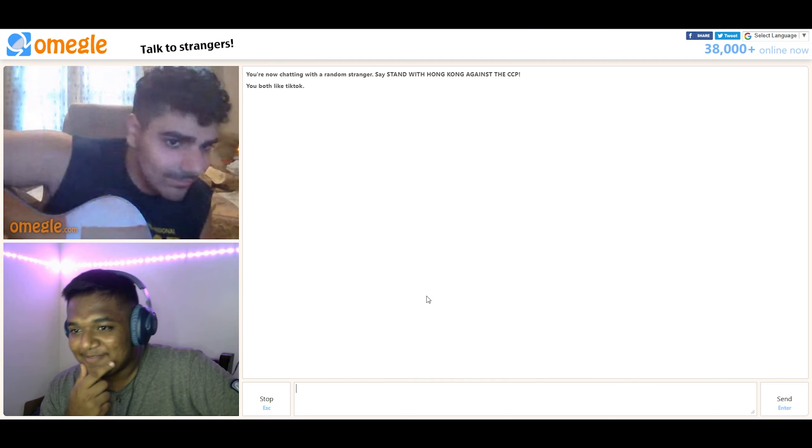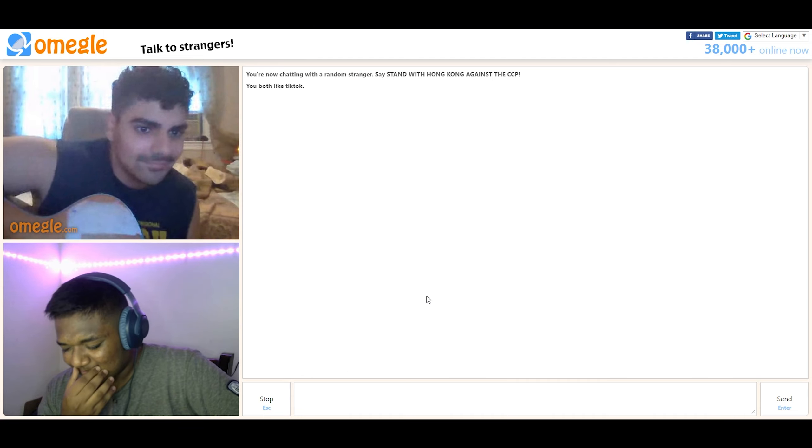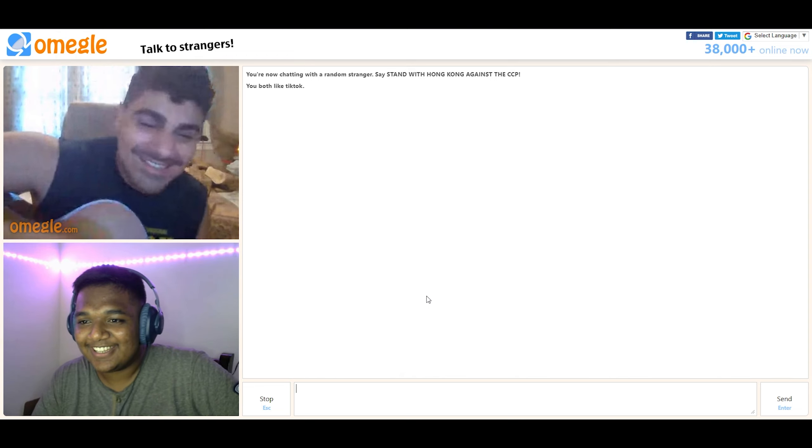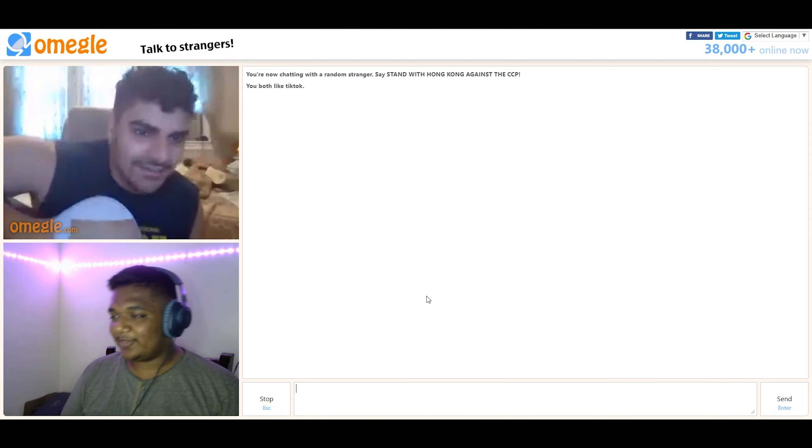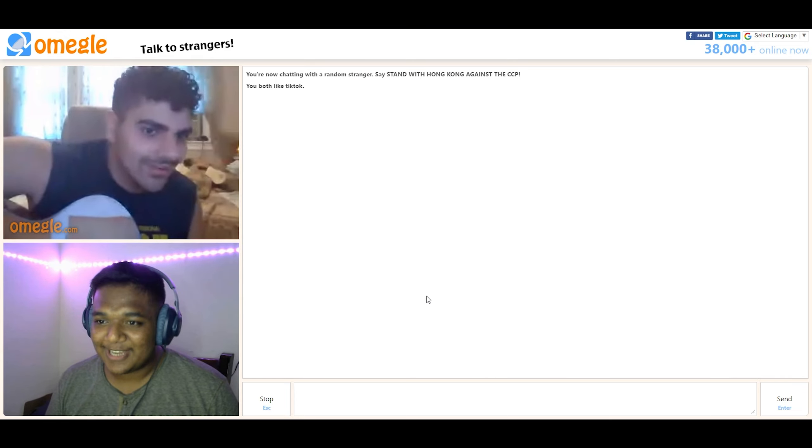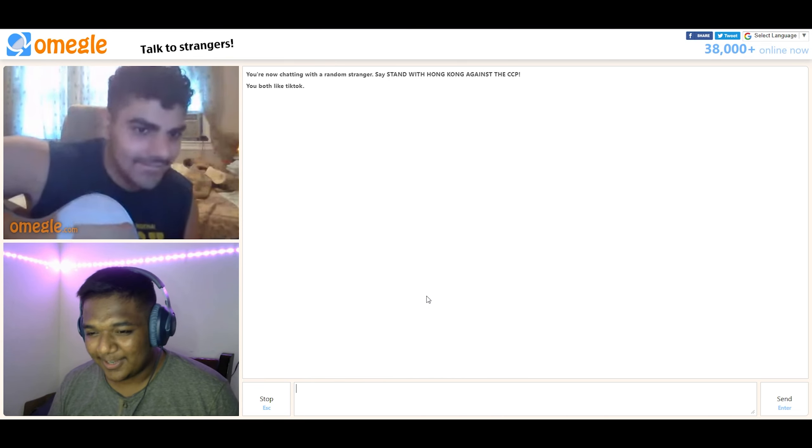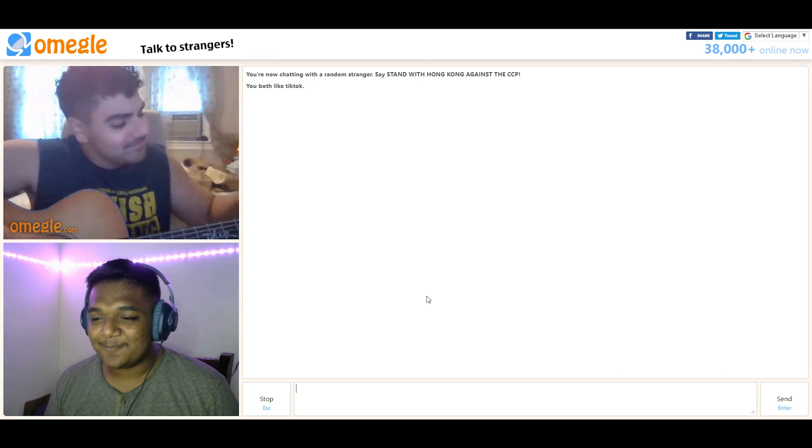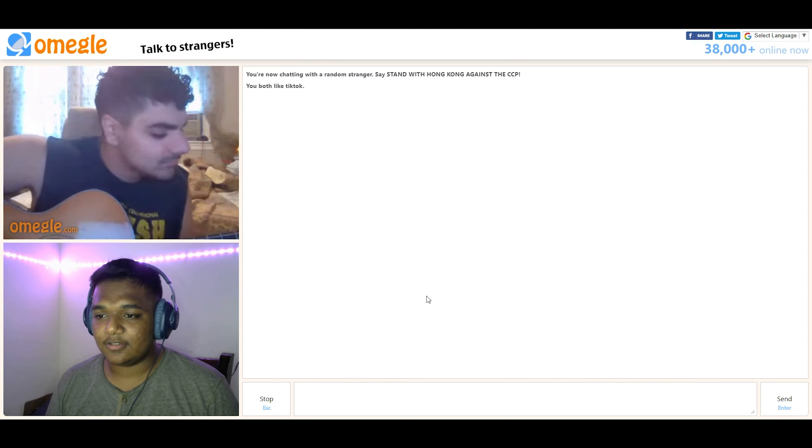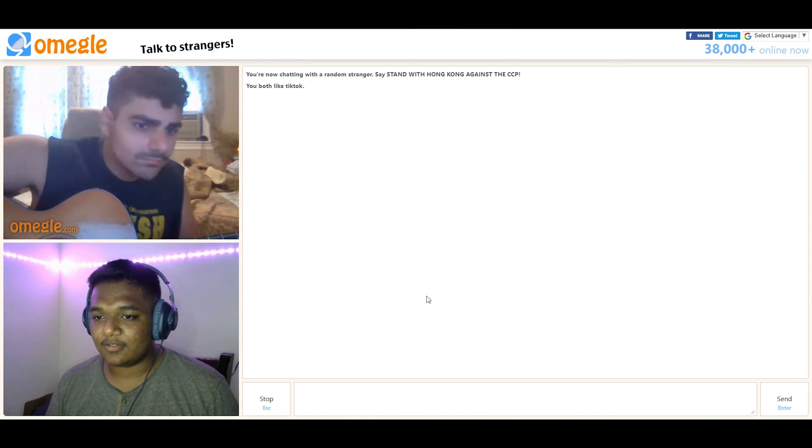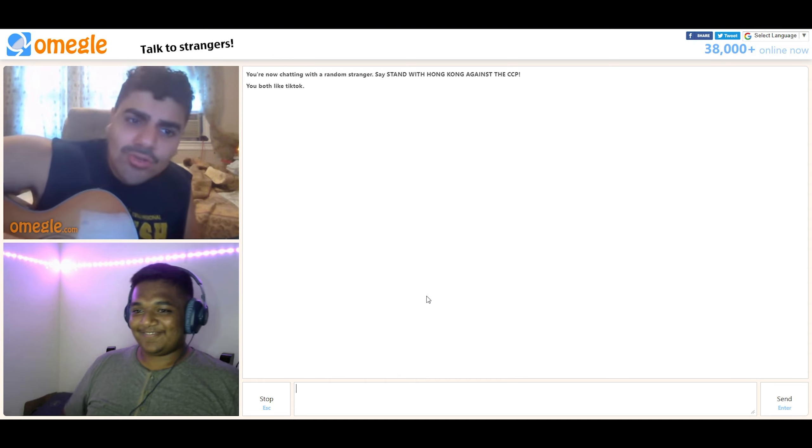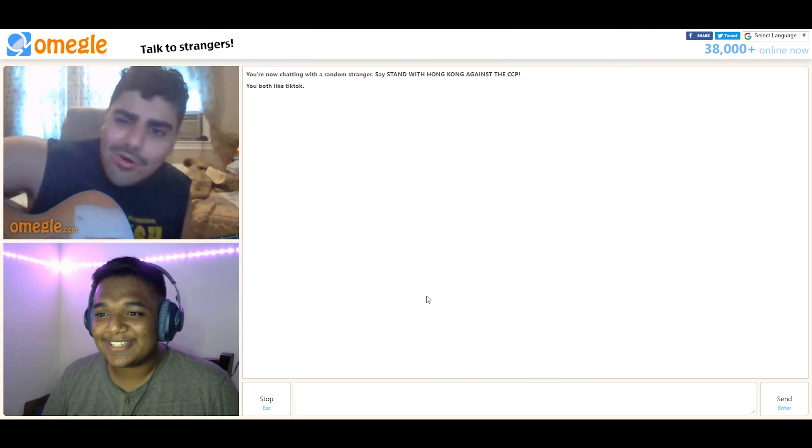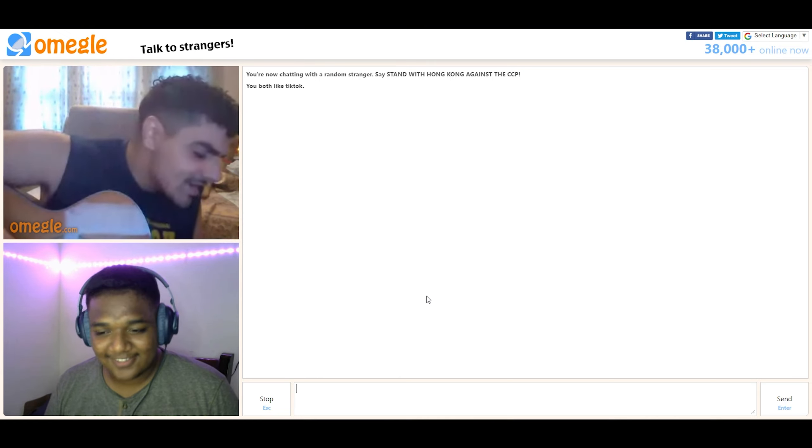I forgot the name, it's by Don Tolliver. It's Internet. Oh no, yeah, close, Internet Money. That's the name of the squad, I think. Oh wait, wait, wait, I got it. It's Lemonade or something. It is Lemonade. Okay, how about this one?